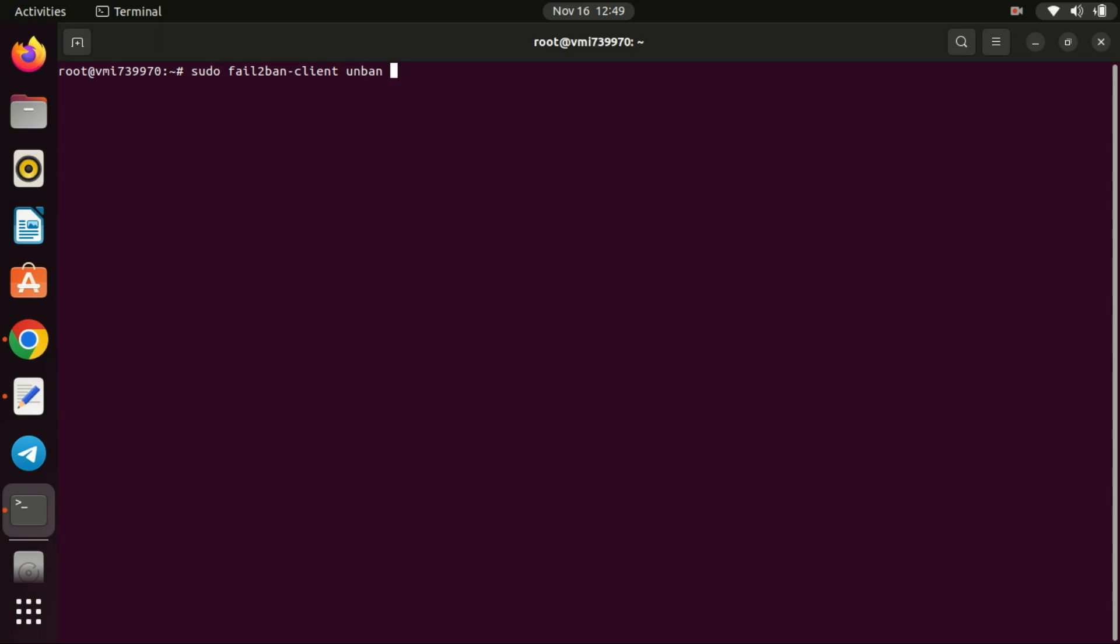And there you have it. By installing and configuring Fail2Ban, you've taken a significant step in securing your SSH service. Regularly monitoring your logs and adjusting Fail2Ban settings based on your server's activity is crucial for maintaining a robust defense against malicious attacks.